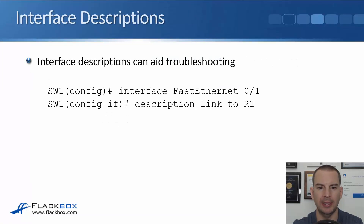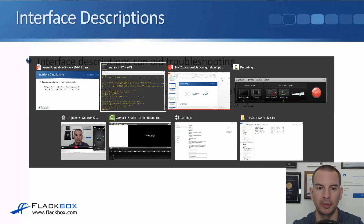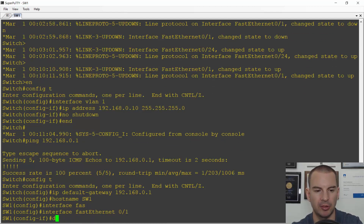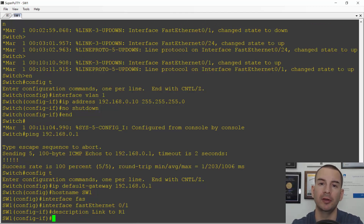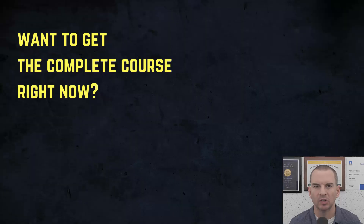Next, we configure descriptions on our interfaces. Interface FastEthernet0/1 is connected to the router, so I'll go to interface FastEthernet0/1 and enter: description link to R1. This is useful for troubleshooting later — if I'm looking at the configuration, I can immediately see that FastEthernet0/1 is the interface connected to router R1.